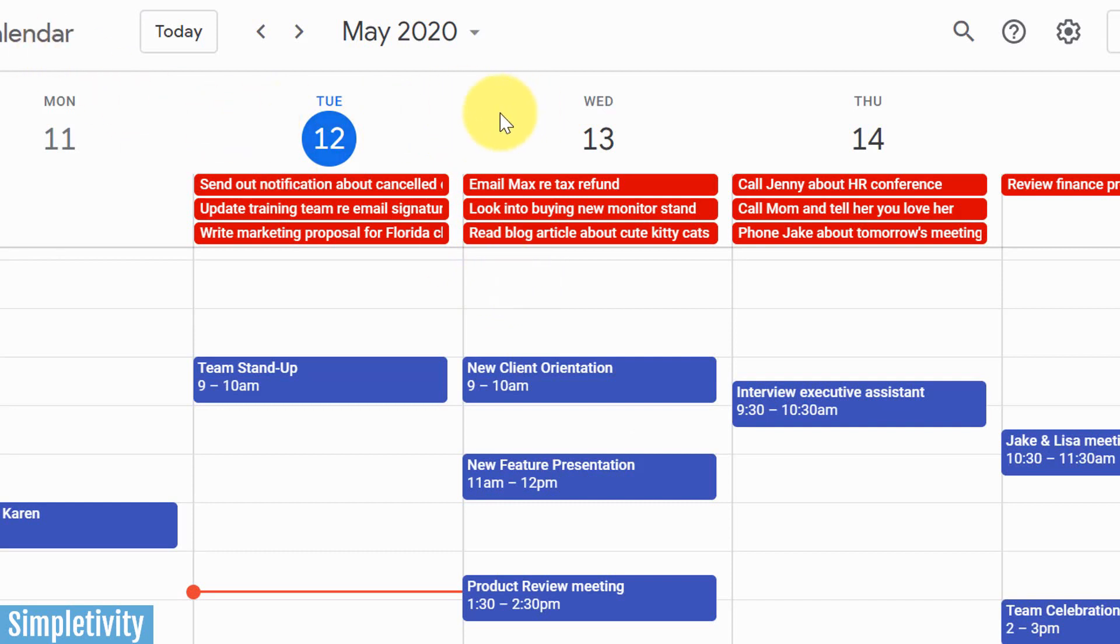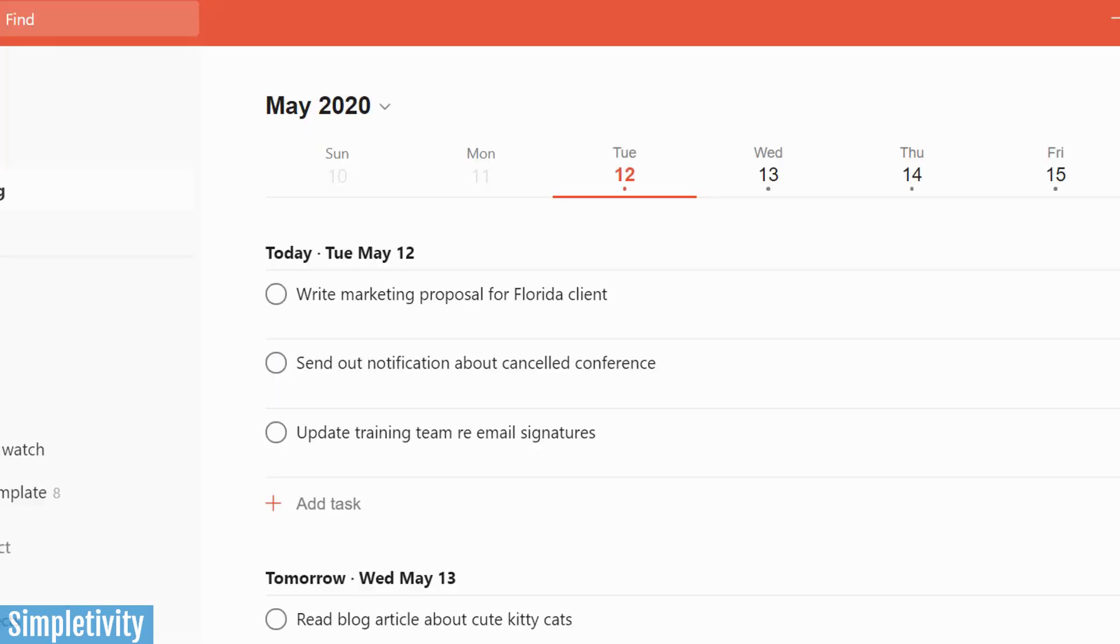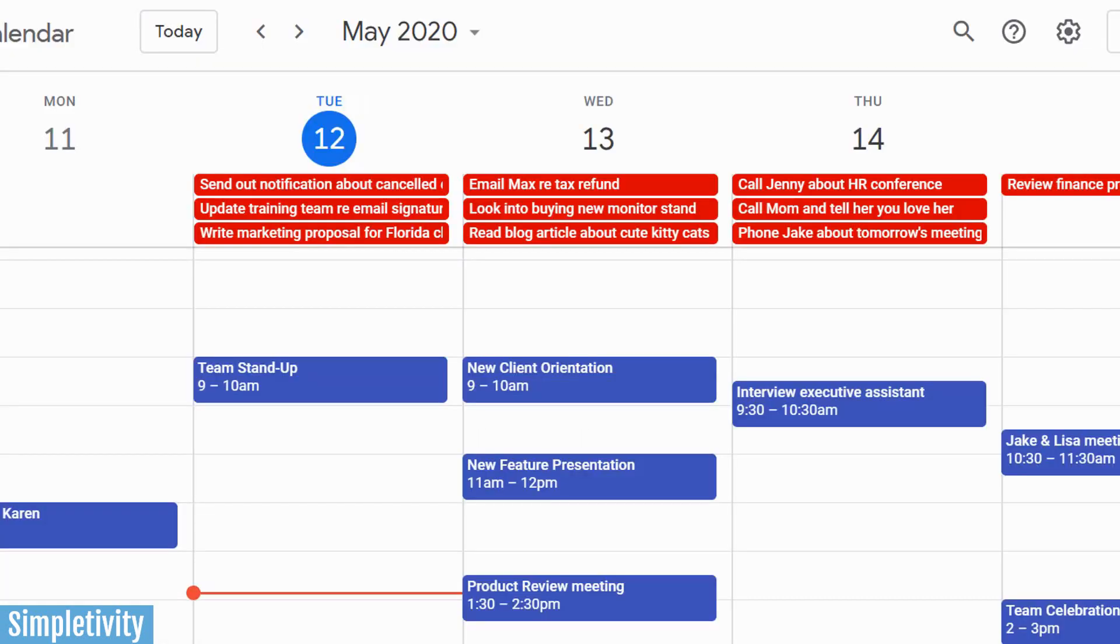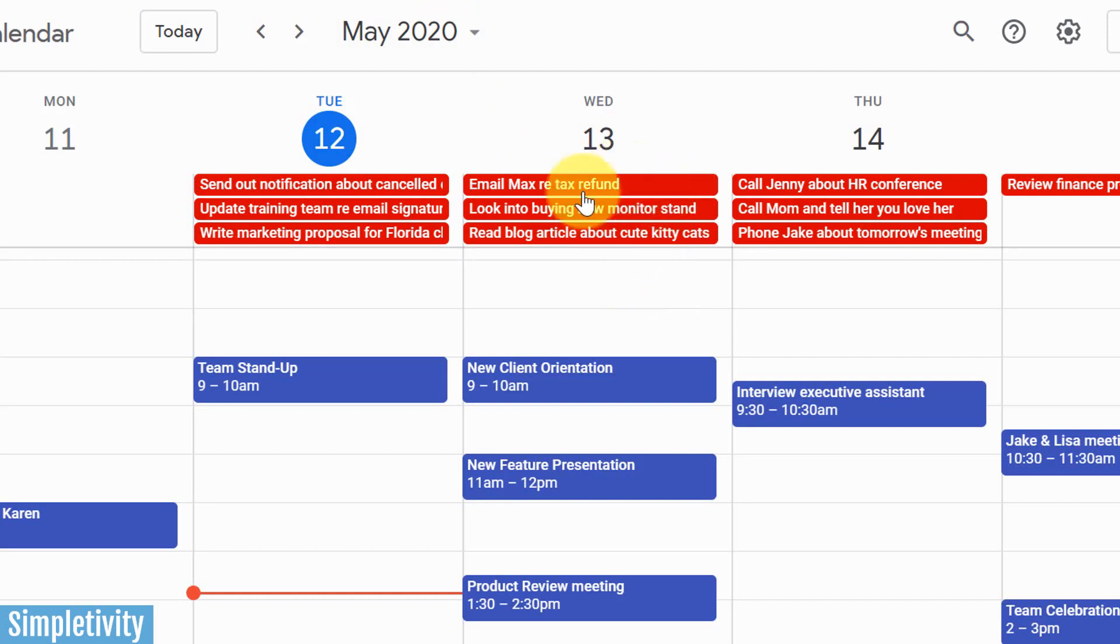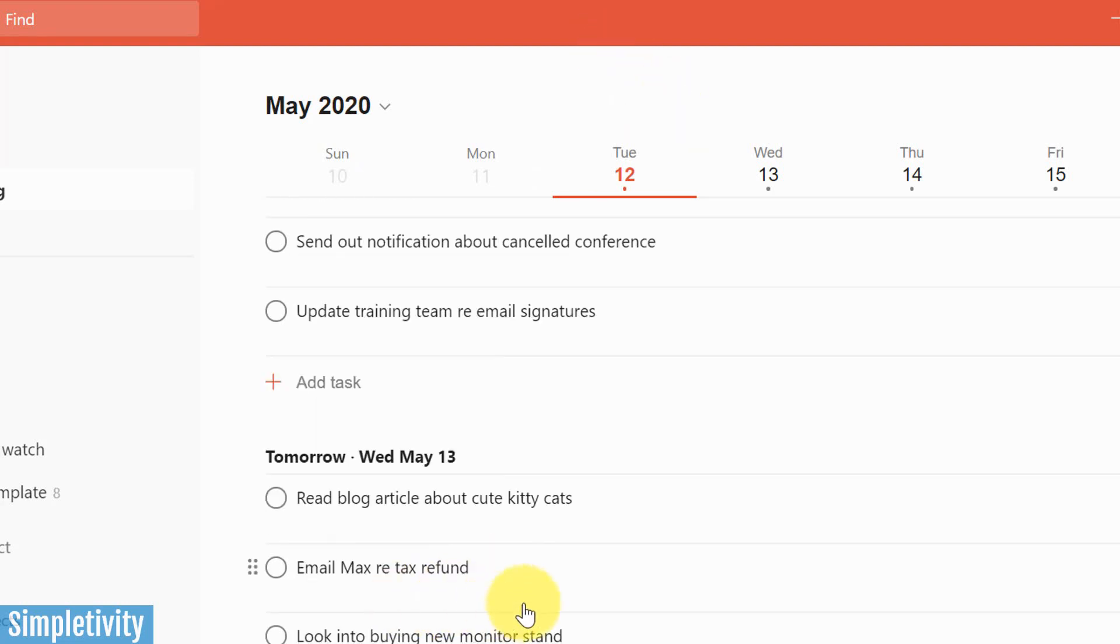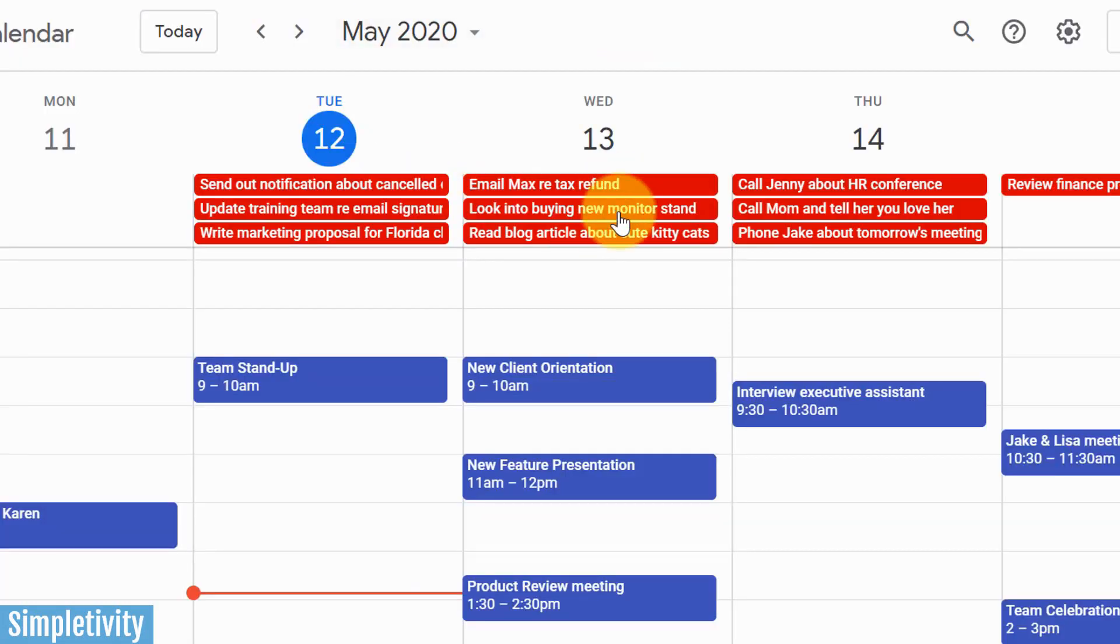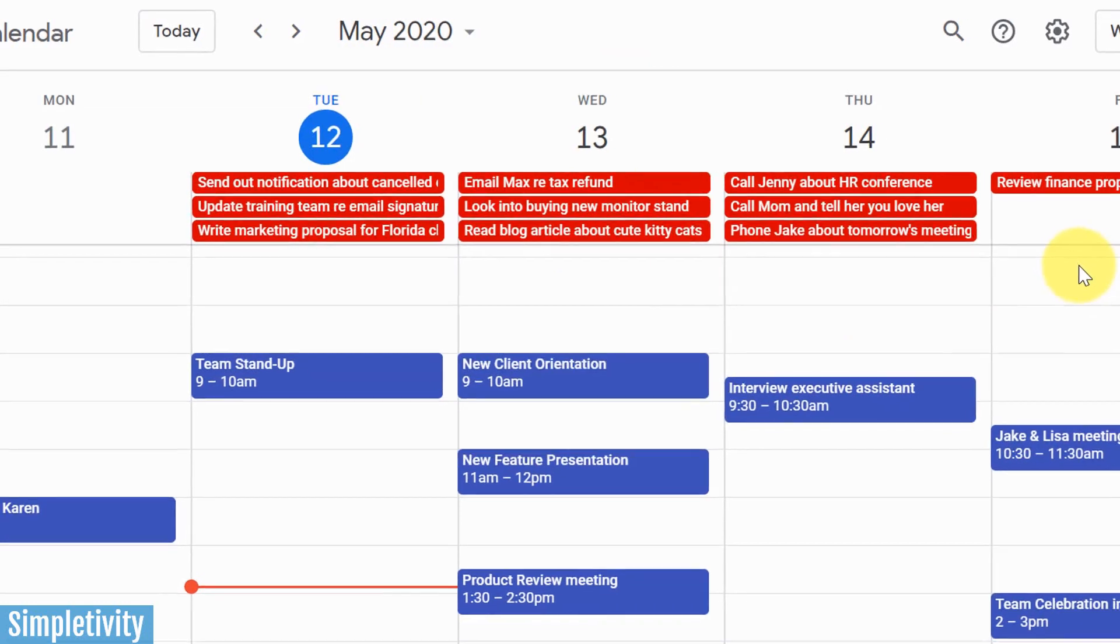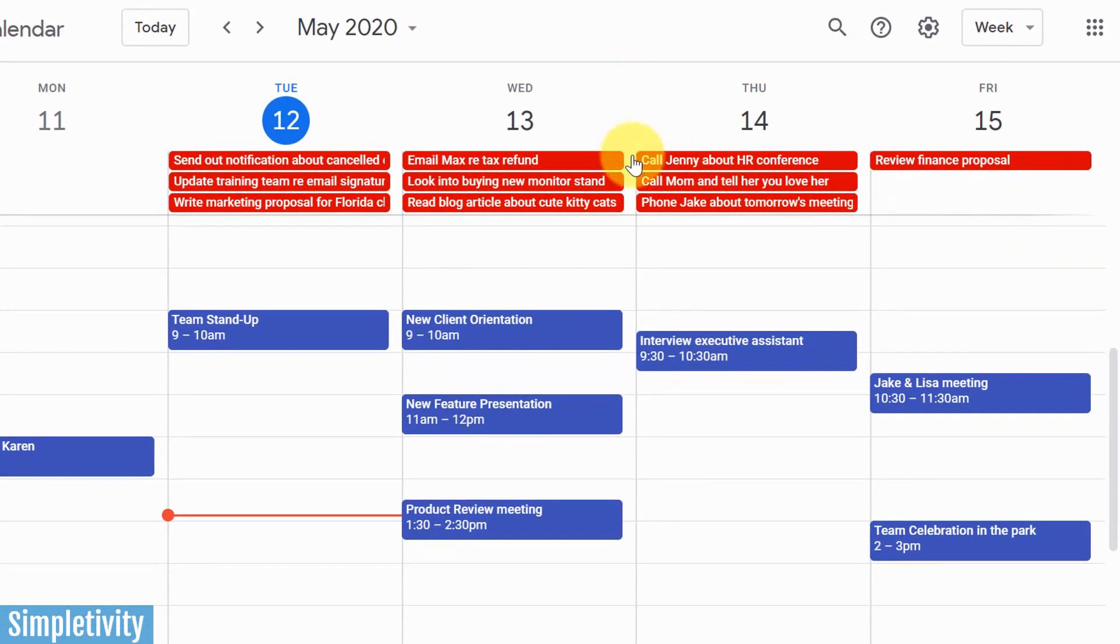And the great thing about it is that it's not one way, it's a two-way sync. So what does that mean? Well, let's take a look at this task here. It says email max regarding a tax refund. It's here on the 13th. And if we go over here, you'll see it's here on the 13th as well. But when I'm in my calendar, let's say I want to push that over to Friday because I don't have a lot on my plate on Friday. I'm going to click and drag it over there to the 15th.